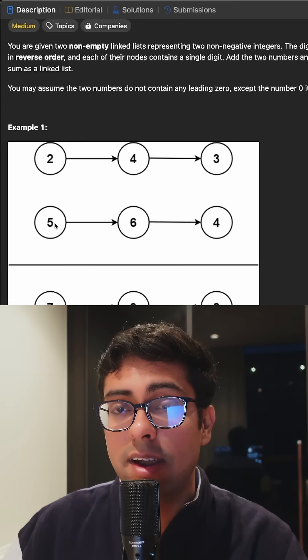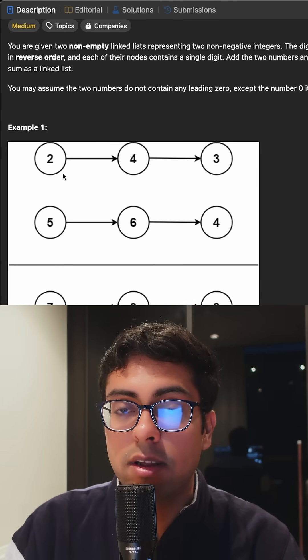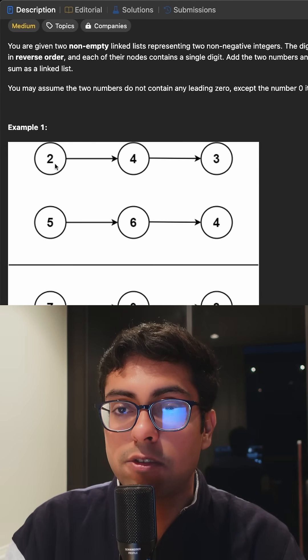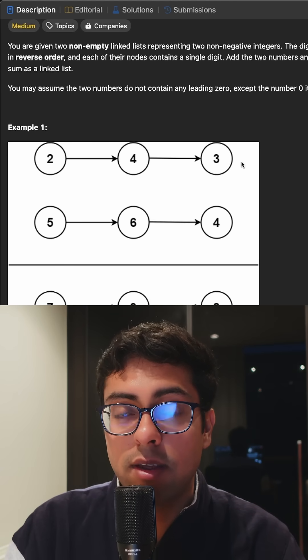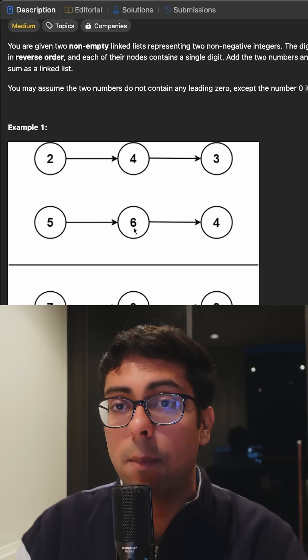As you guys can see, the basic idea here is pretty simple. We have been given two linked lists, the first one is two, four and three and the next one is five, six and four.